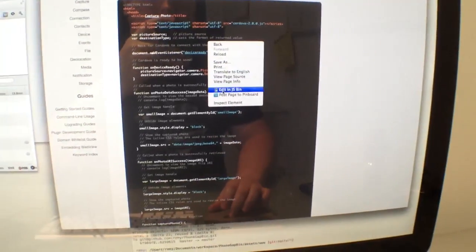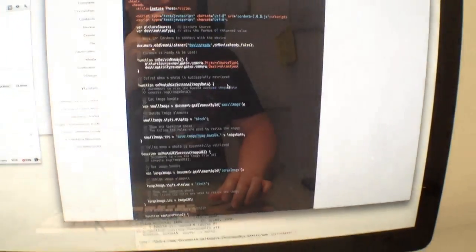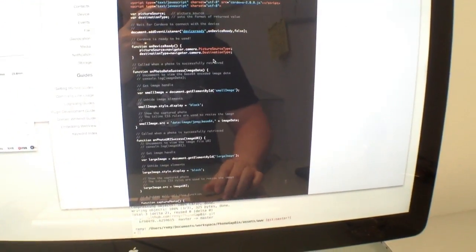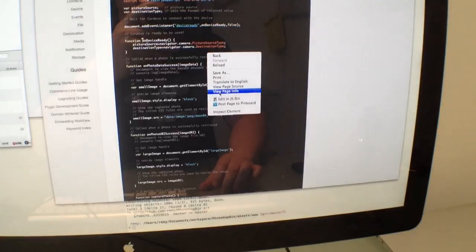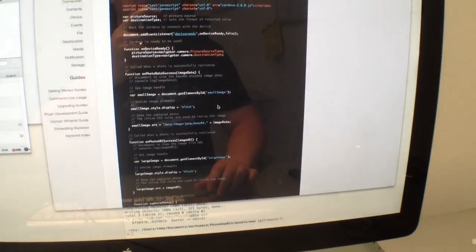There we go, and that'll do, right click, oh, not post, edit in JSBin.